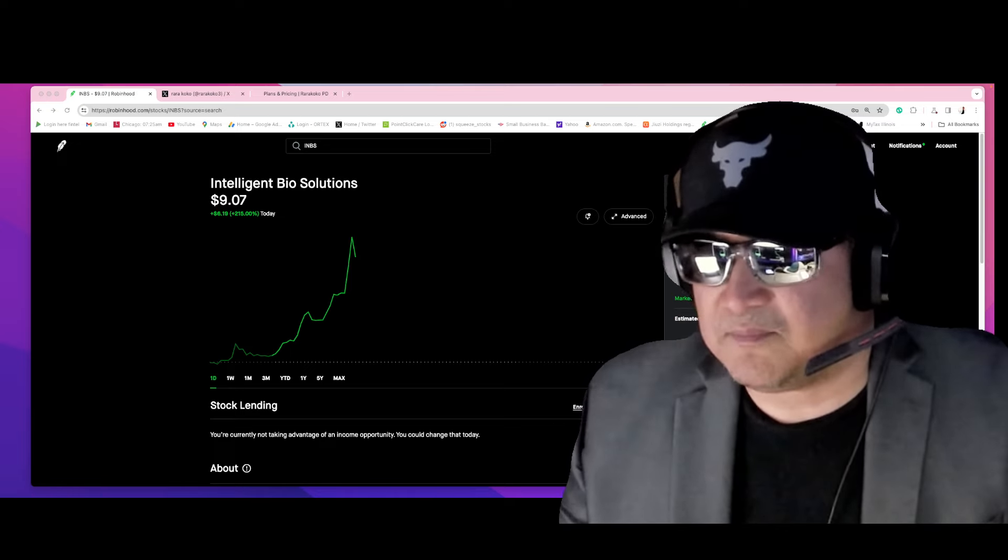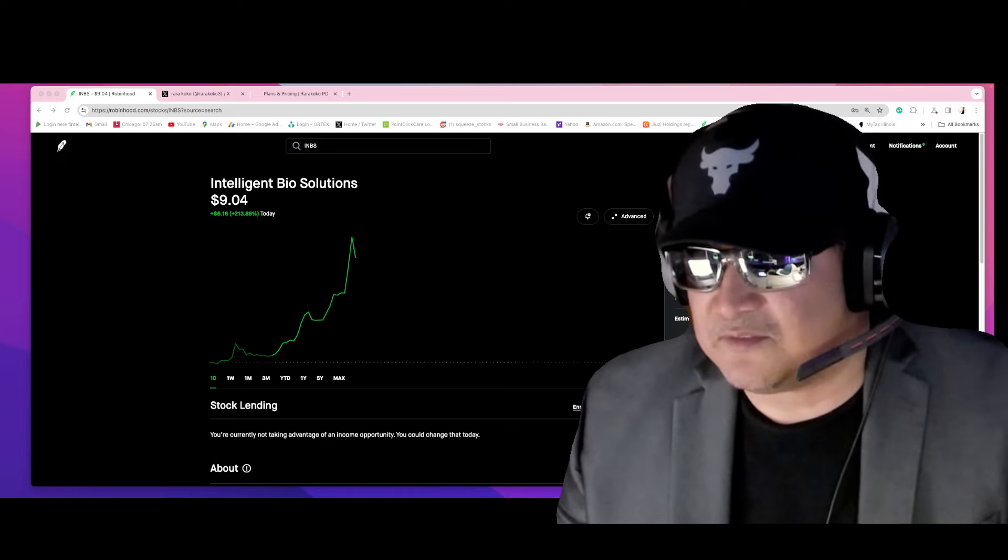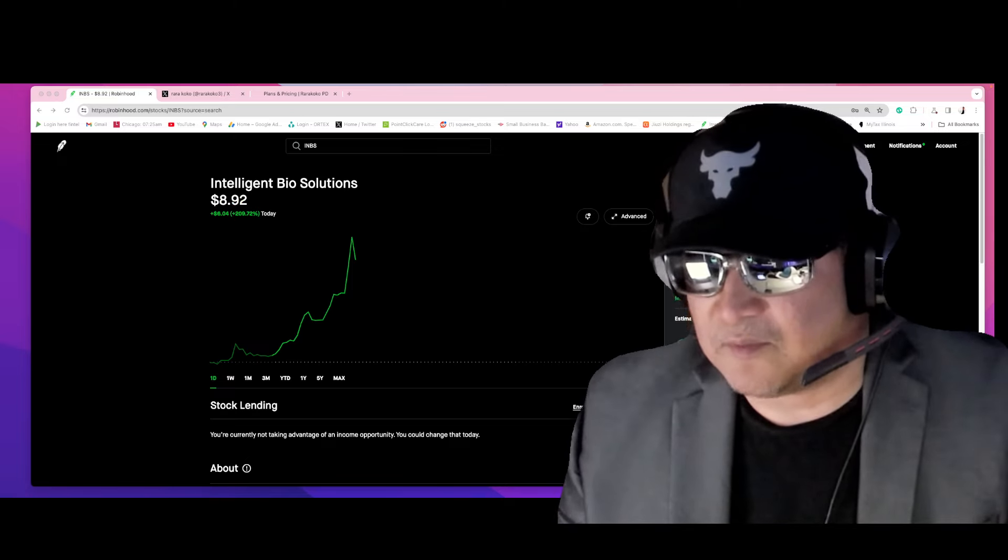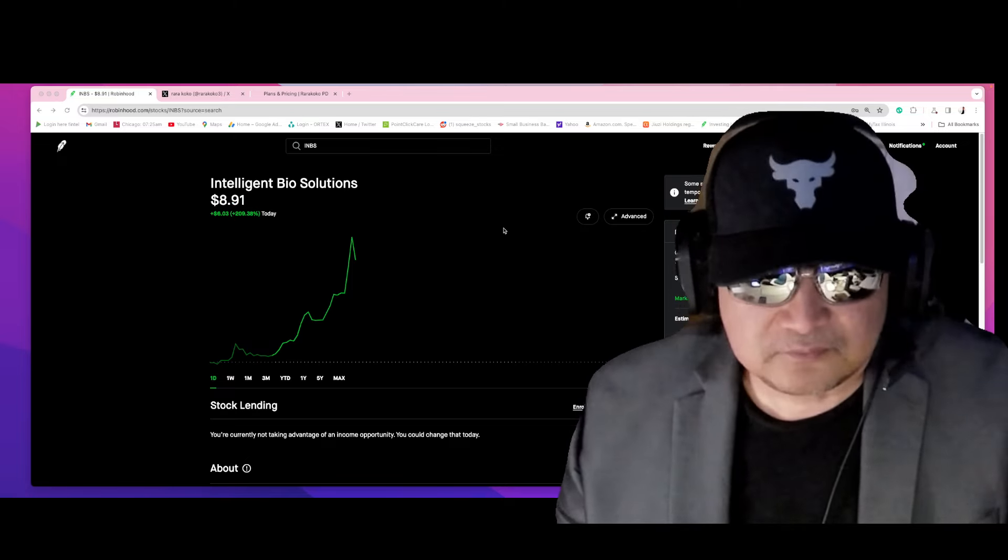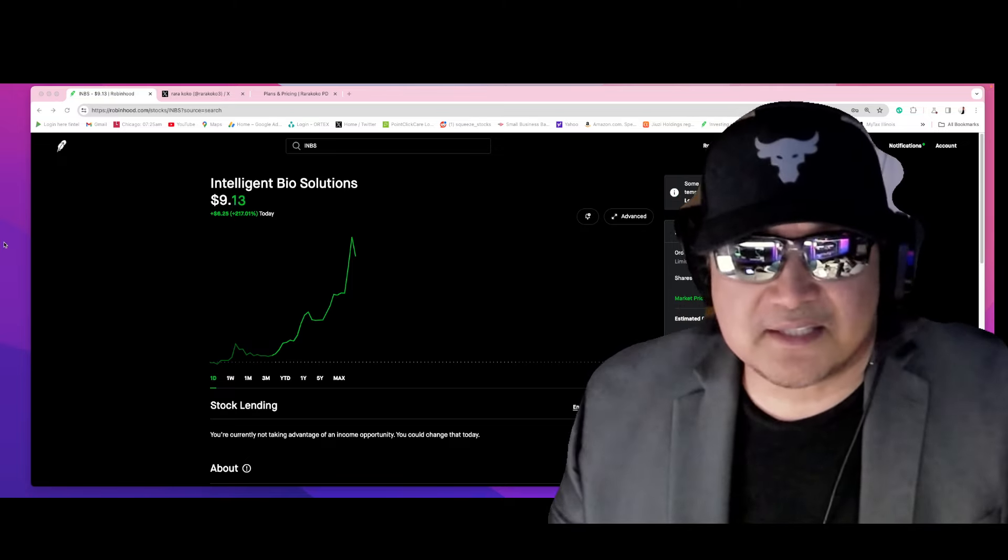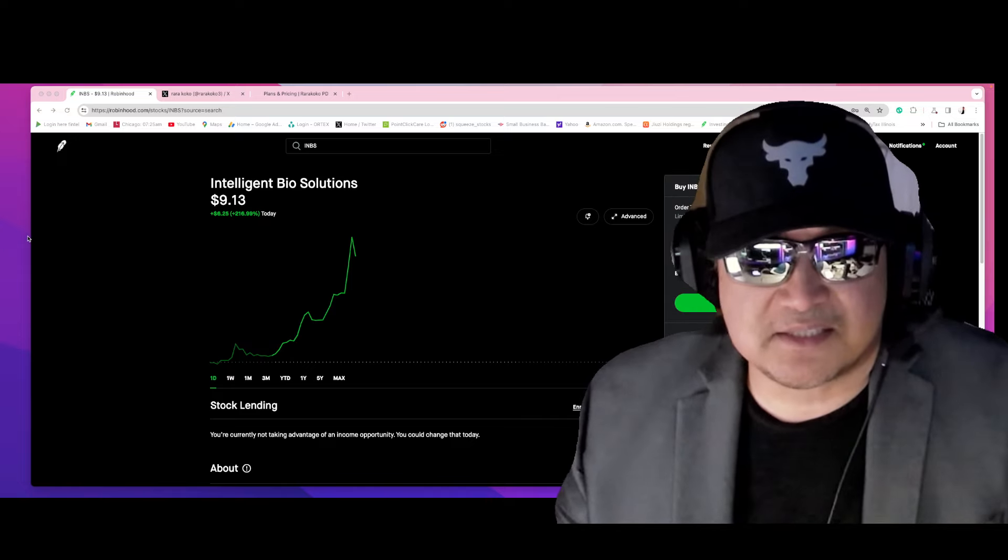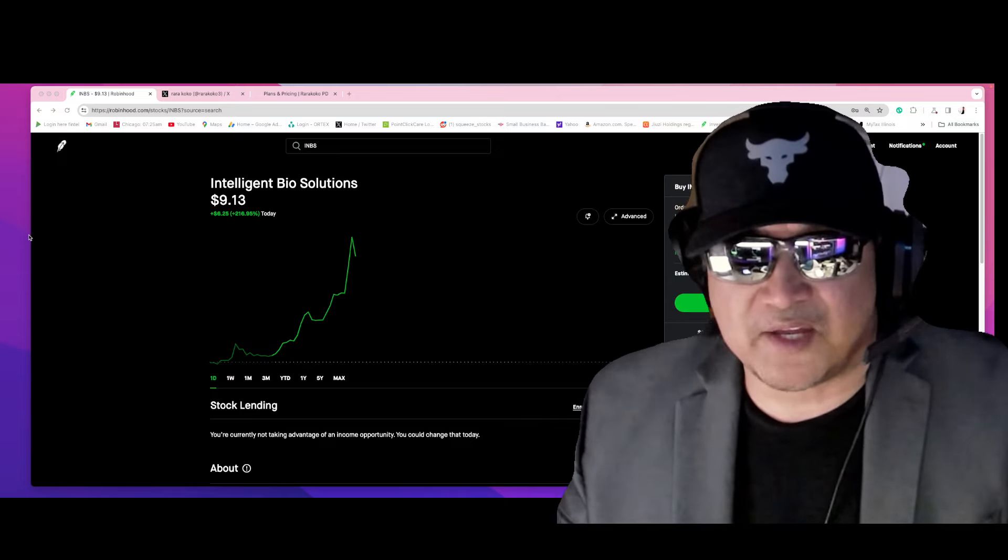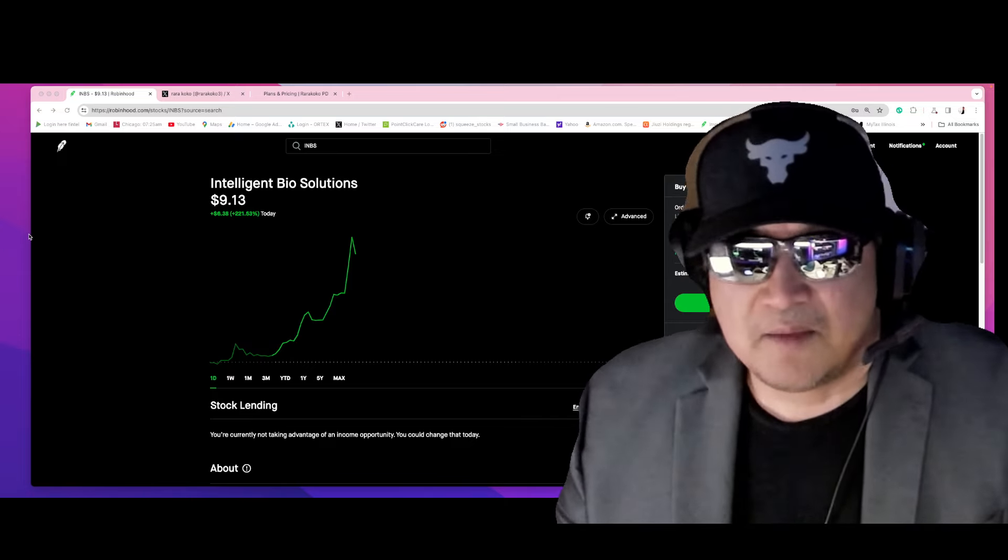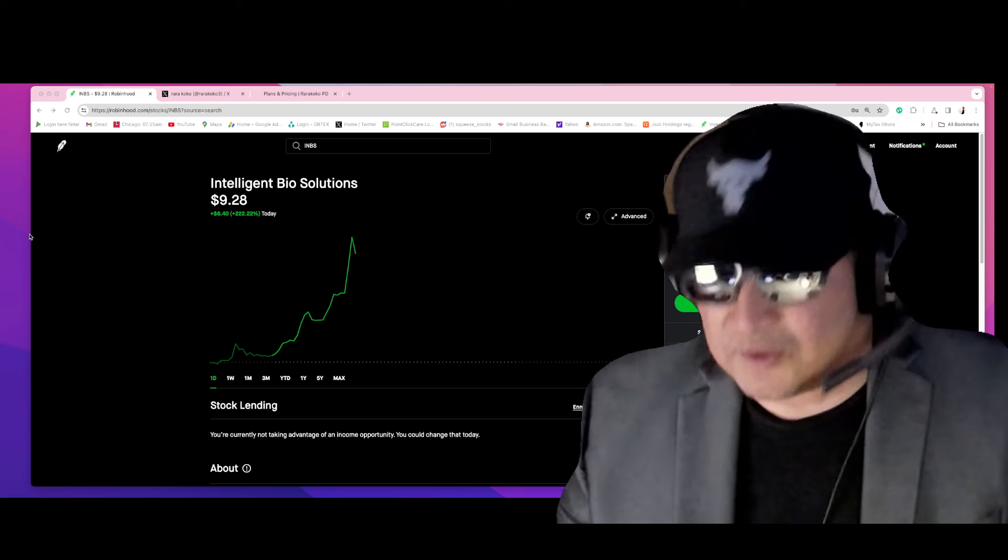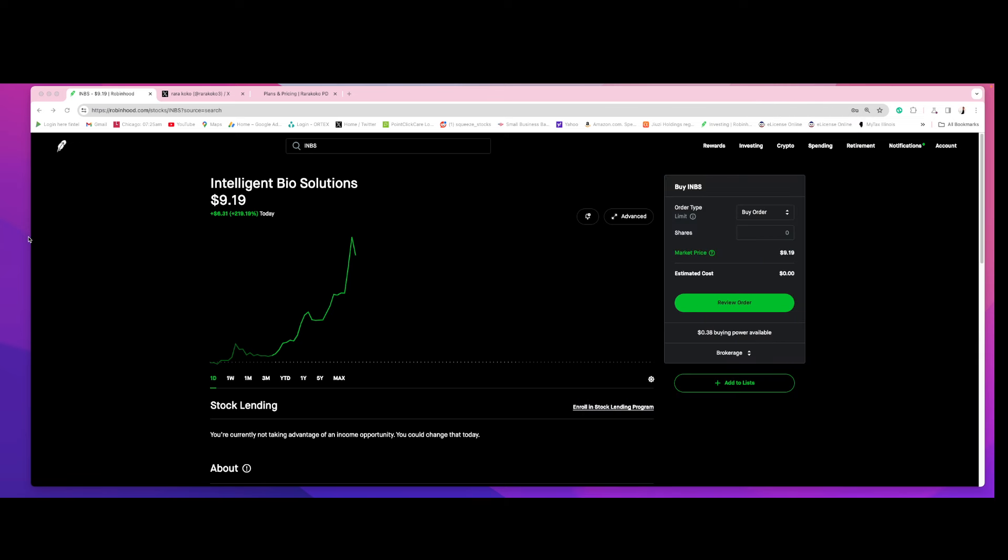Okay guys, if you like this kind of update, subscribe, hit the like button, hit the notification button. My name is Raro Coco. I send alerts directly to subscribers' cell phones fast and quick. And it's up to you to make the decision if you want to invest on this kind of stock.